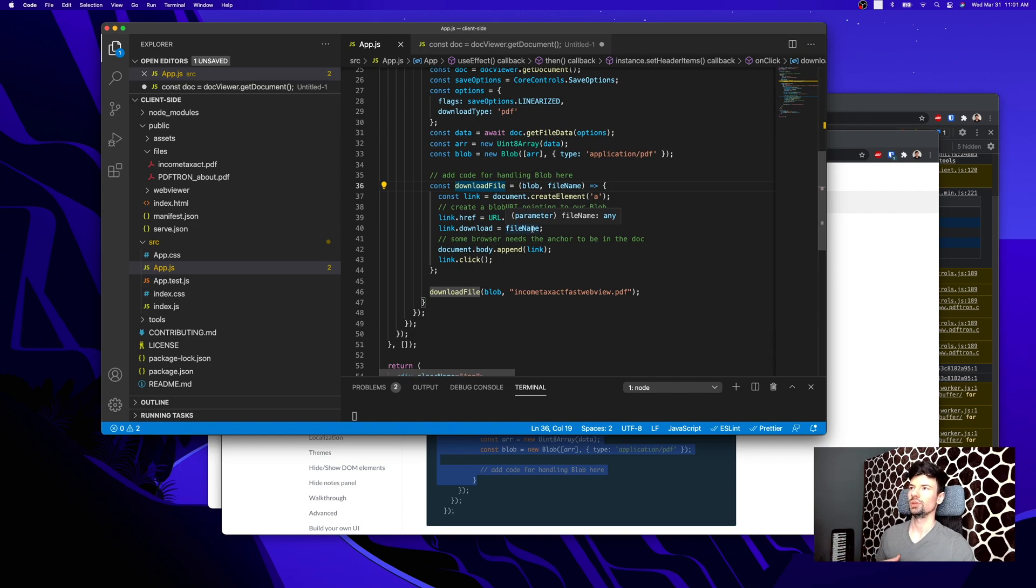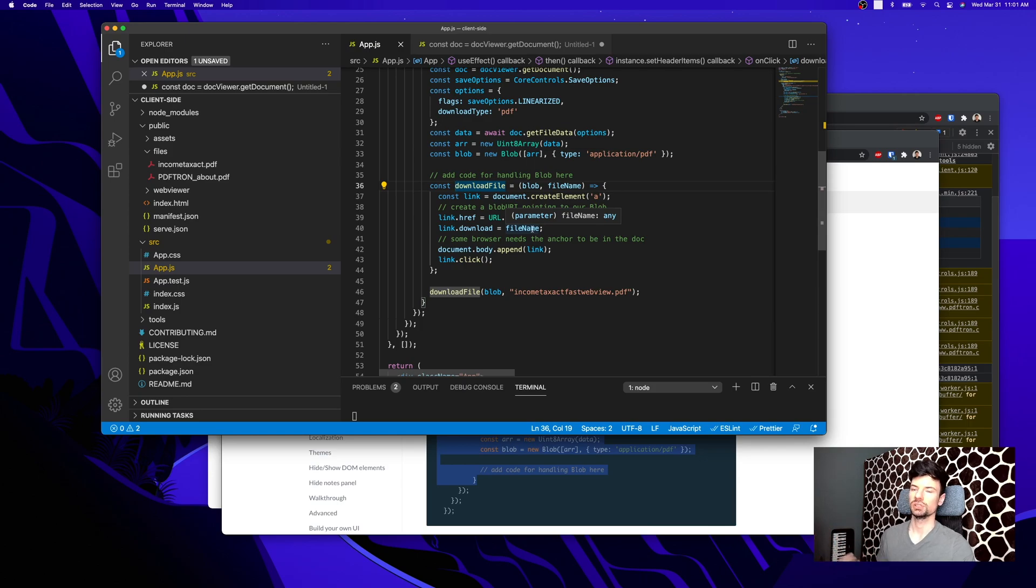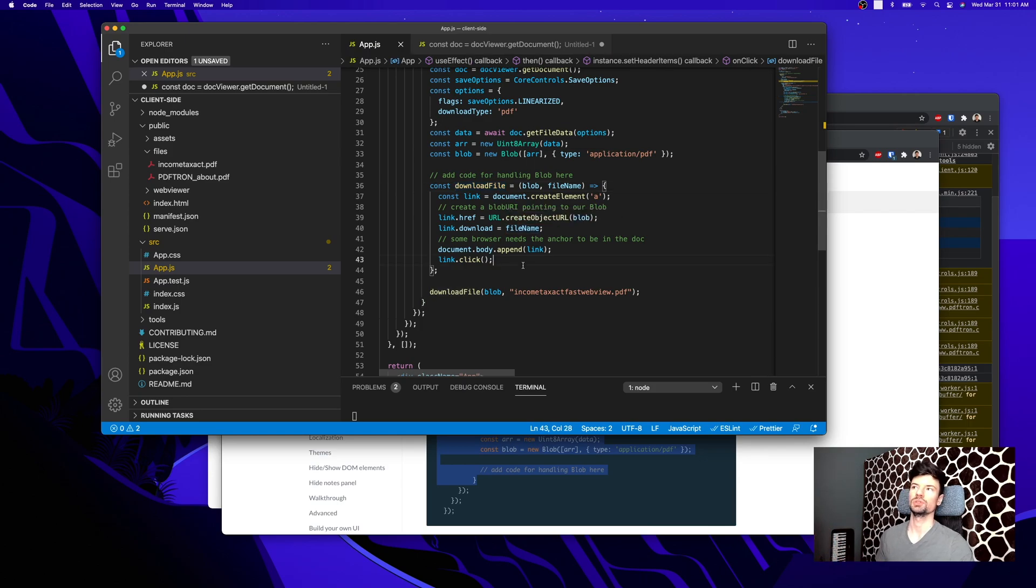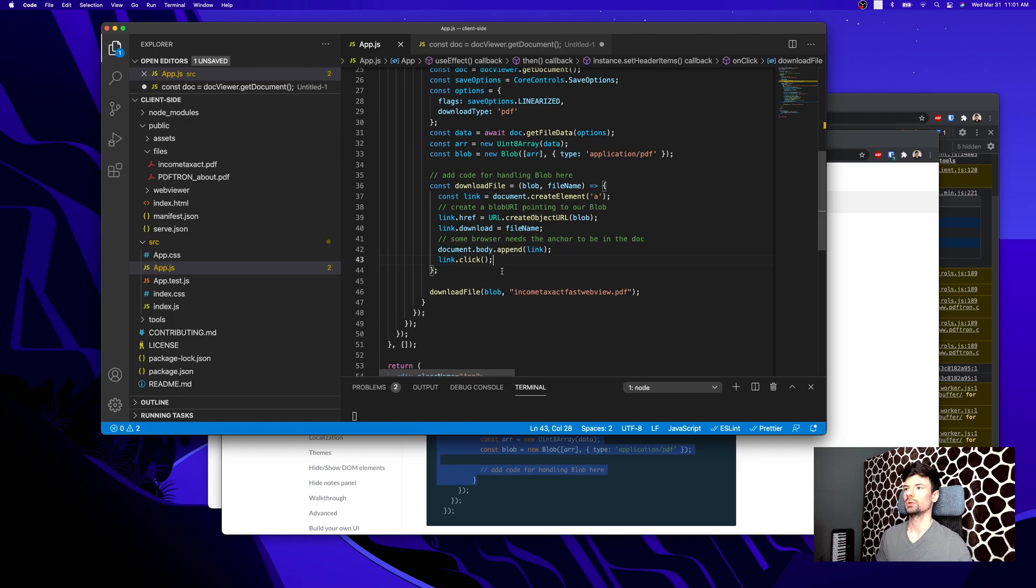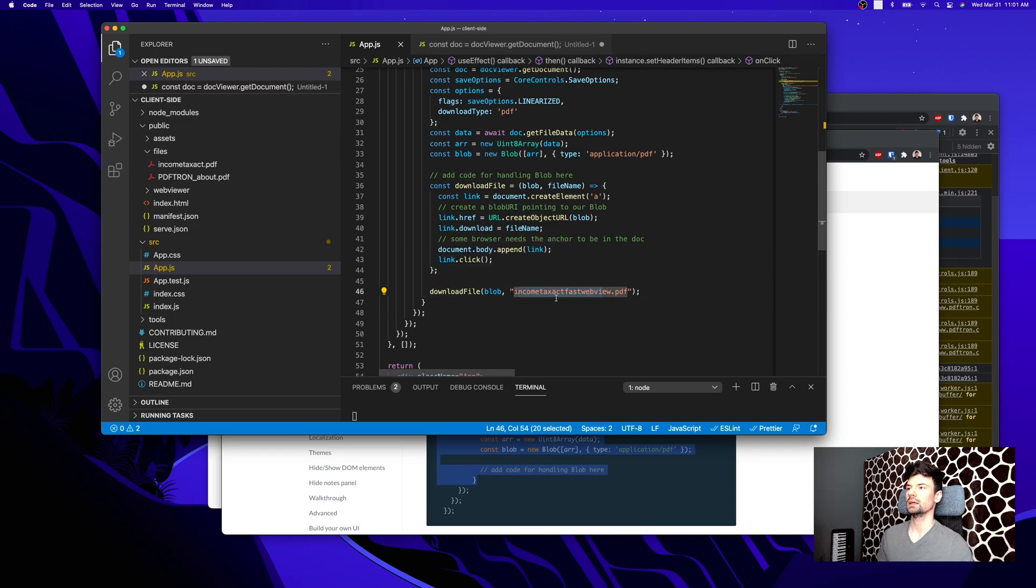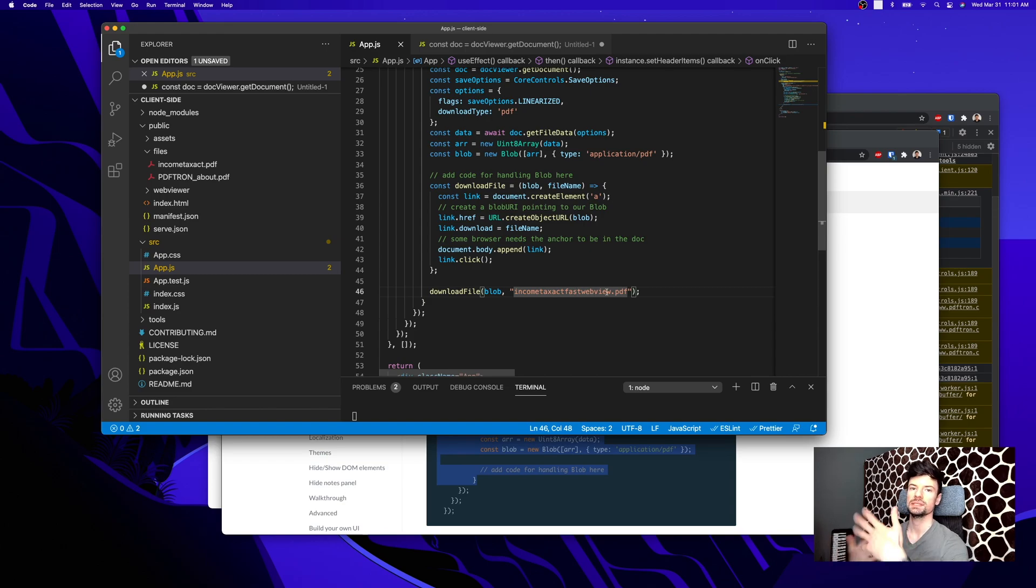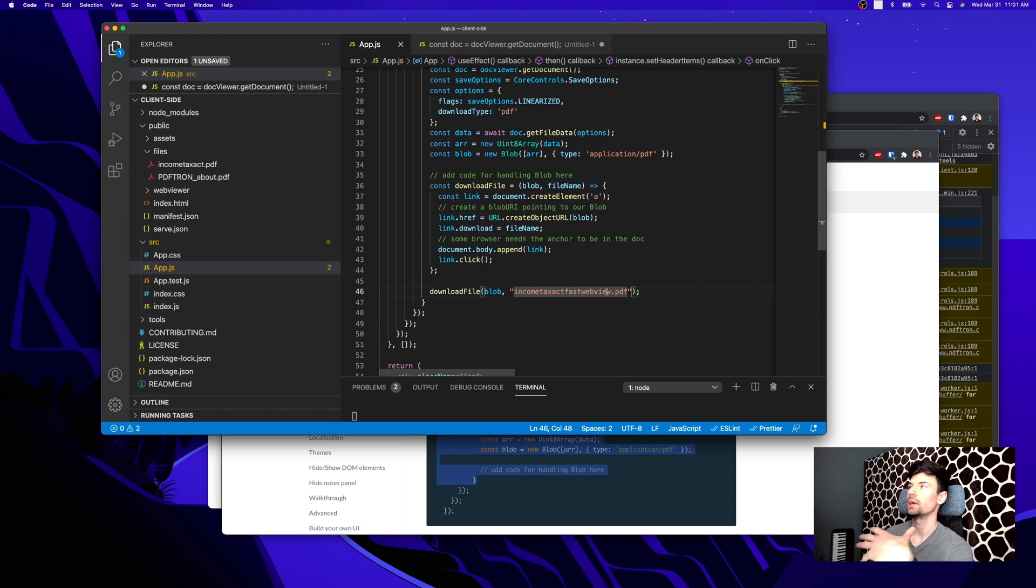And then after that, this probably is going to be different in your environment. You would probably save the blob directly to the S3 and then retrieve the blob. But for demonstration purposes, I created this download file. If you are doing this, make sure you invalidate the link afterwards. Then it downloads the file, and I'm calling it Income Tax Act Fast WebView, so we're going to test some of the differences with that file afterwards.